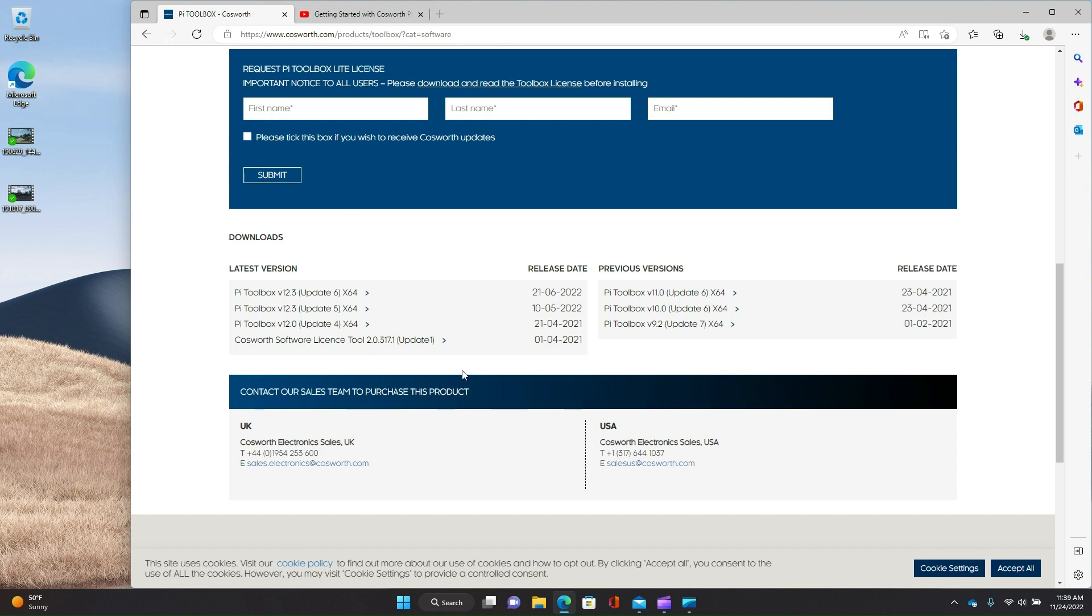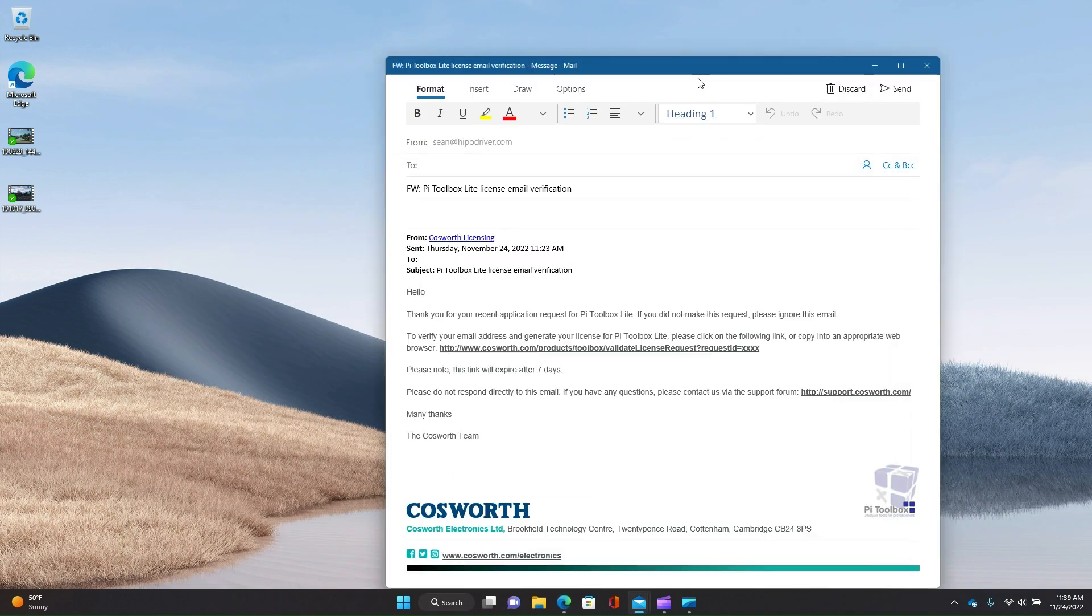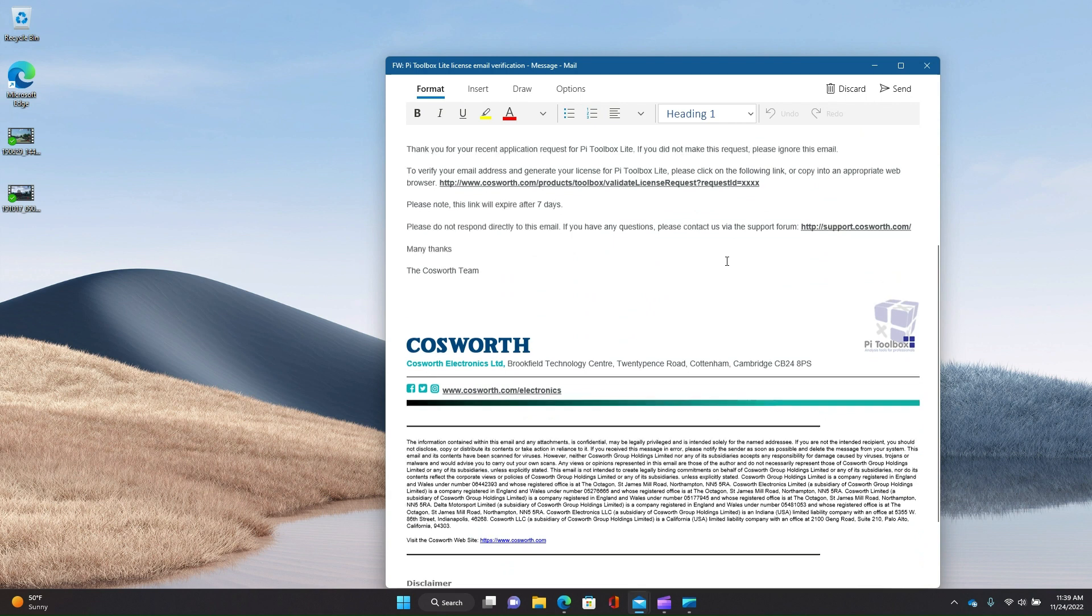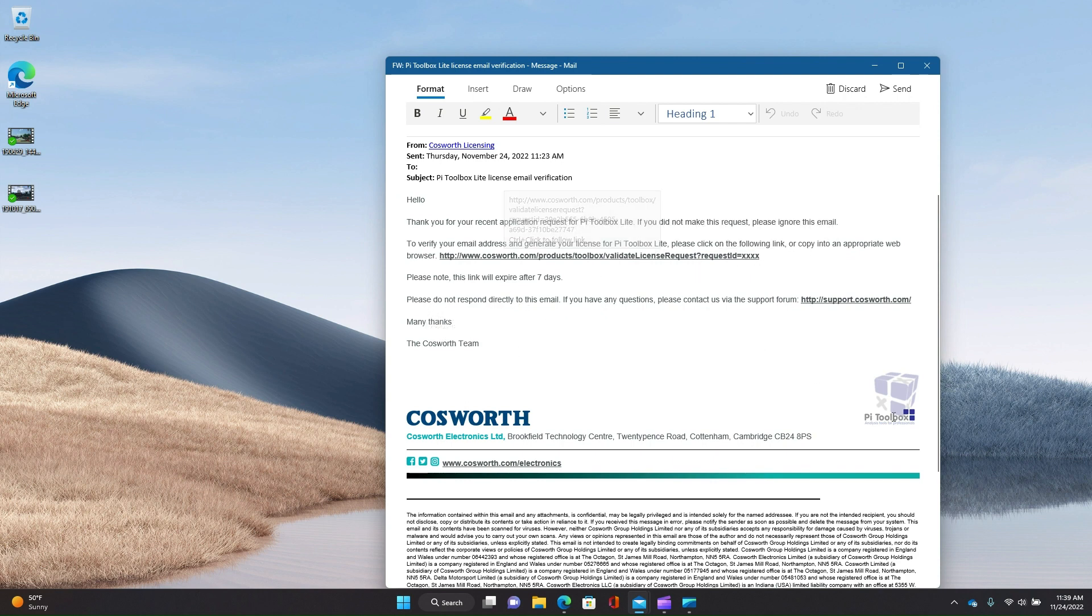It kind of sat there for about a minute before it finally submitted, but it did go through. And what you're going to get back is a couple of emails. So let's take a look at this. The first email you get is going to be something like this.